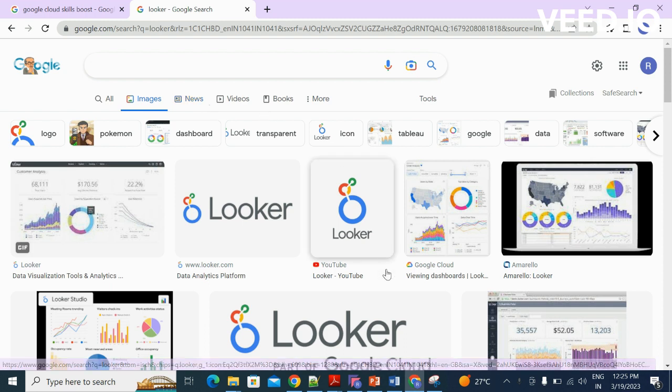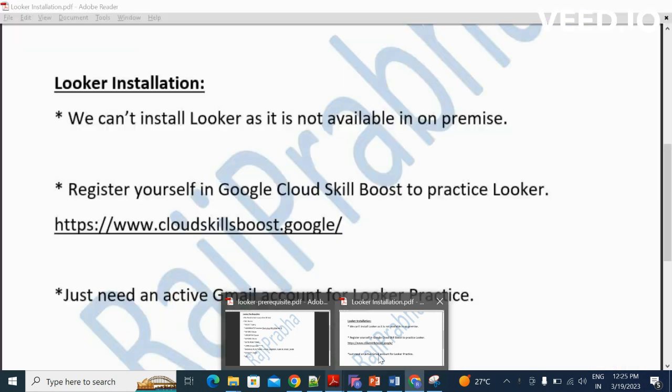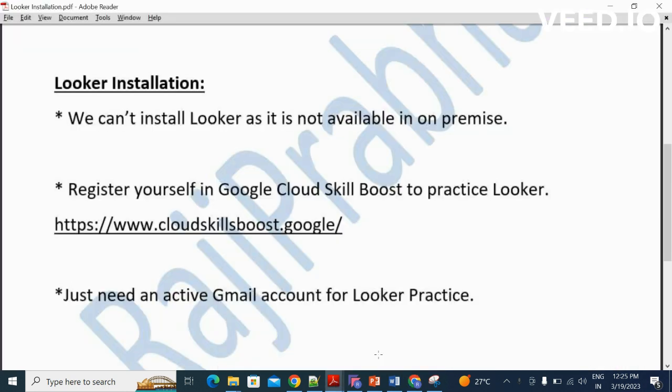So the first point here is: we cannot install Looker on our local machine, because Looker itself is available on the cloud platform only, which is GCP. So you can't find any library or executable file to install Looker on your local machine. It's highly impossible to install Looker locally.